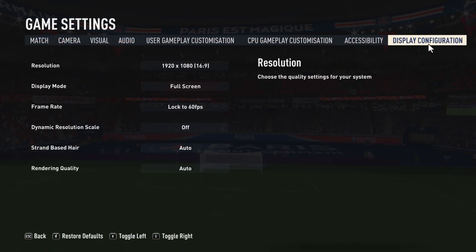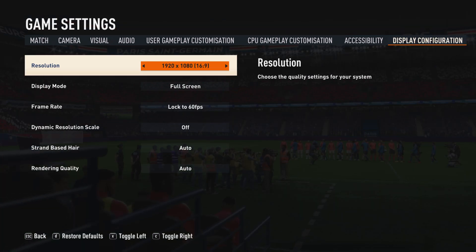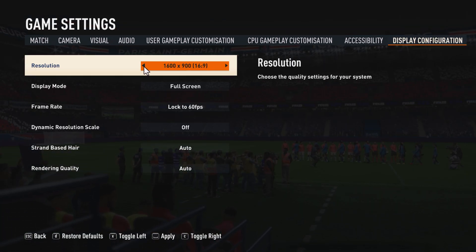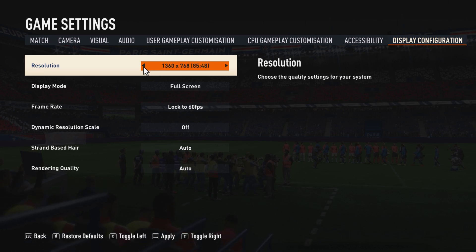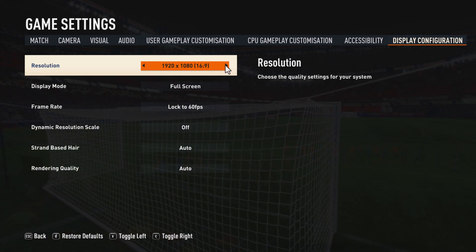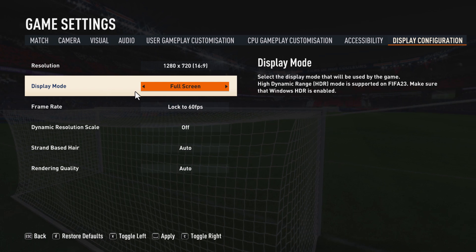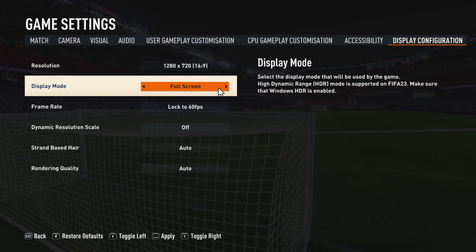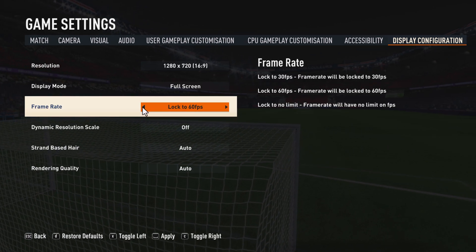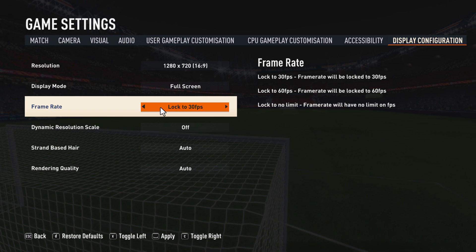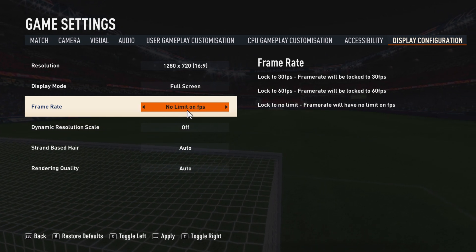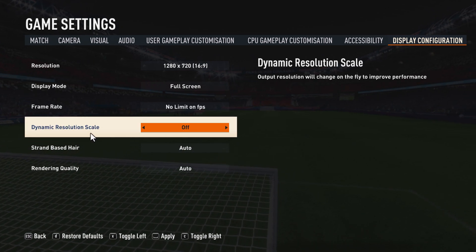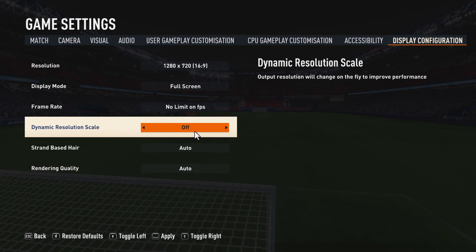Go to display configuration. Set resolution to 1280 by 720, display mode to full screen, and frame rate set to no limit on FPS. Dynamic resolution scale turn it off.